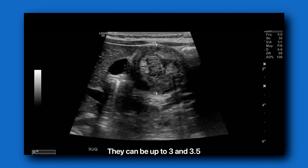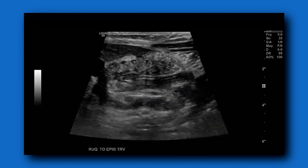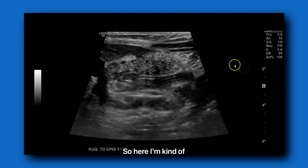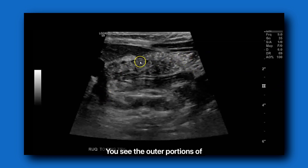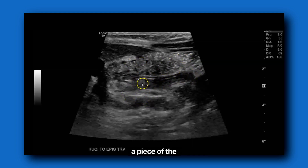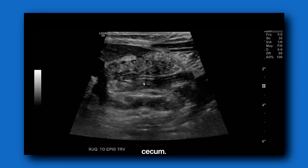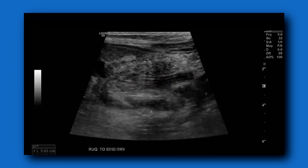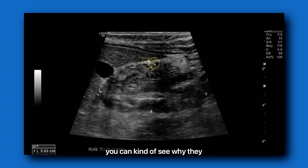They can be up to 3 and 3.5 centimeters — I've seen them. Then you start to get longitudinal images. Here I'm going oblique from the right upper quadrant to the epigastrium. You can see the outer portions of the colon, and this — which many people would believe is the ileum — is actually a piece of the appendix. The appendix, as it's attached to the cecum, sometimes gets drawn into the intussusception as well. And then you can measure that.